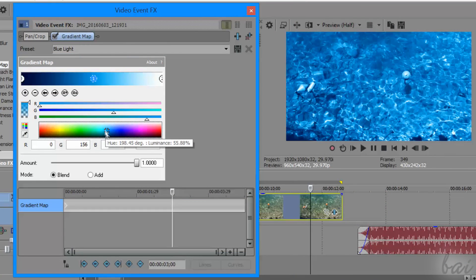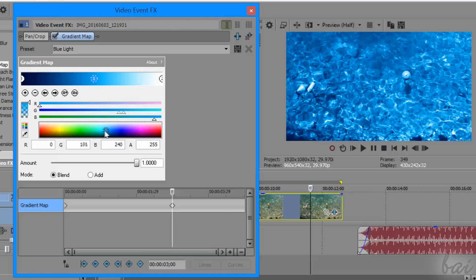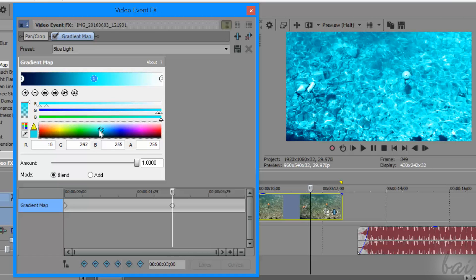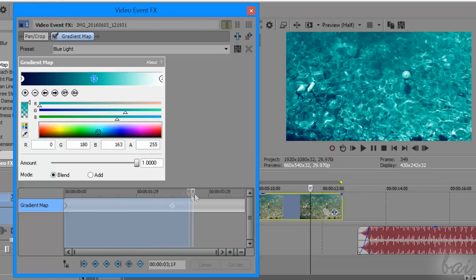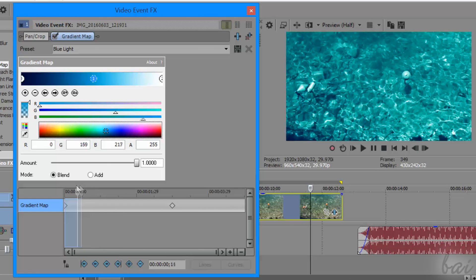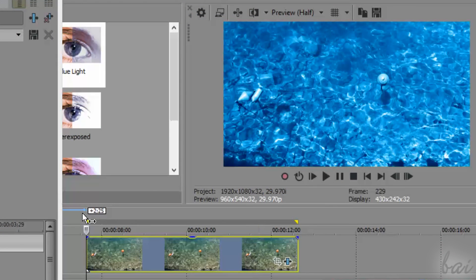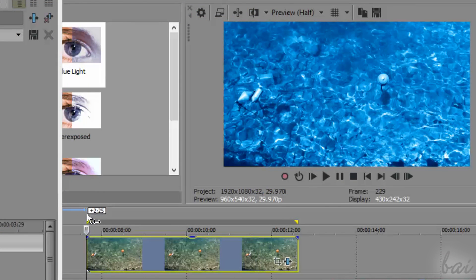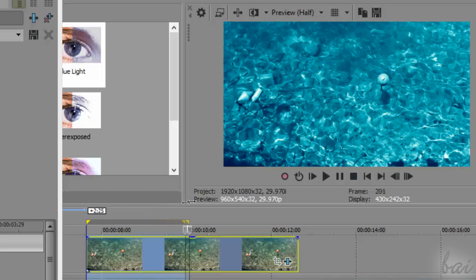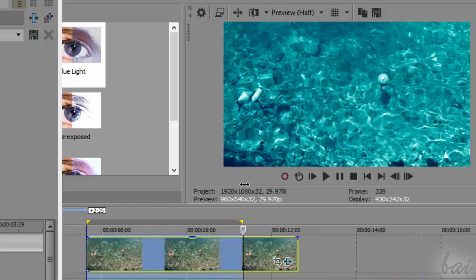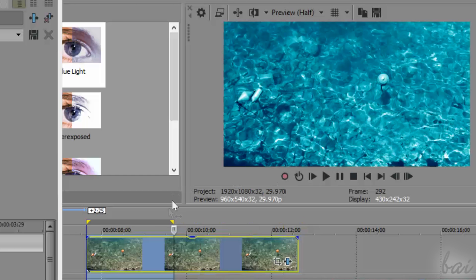Each keyframe saves a fixed setting of your effect or transition in the instant of time they are placed on the local timeline. So that, when two keyframes with different settings saved are placed in two different instances of time, a transition is made where the effect or transition appearance changes by passing from the first keyframe to the second one.